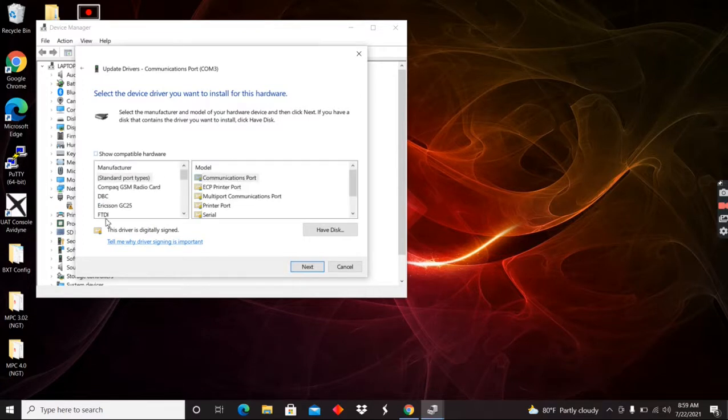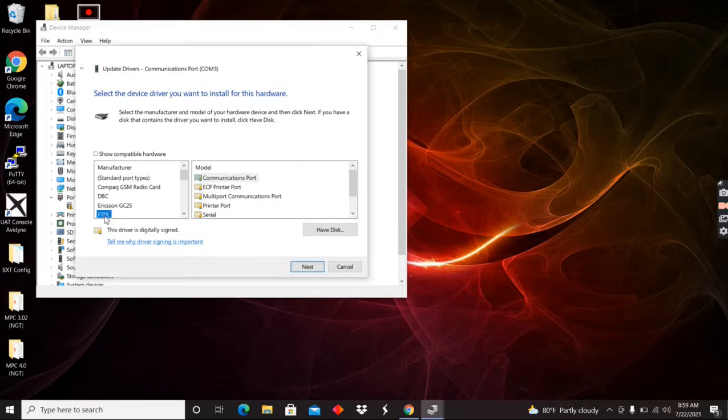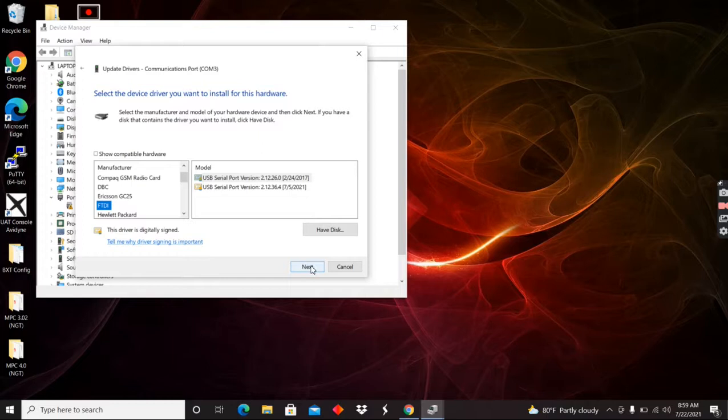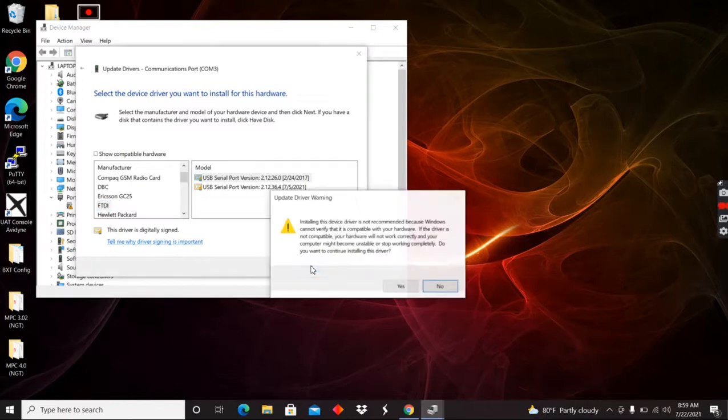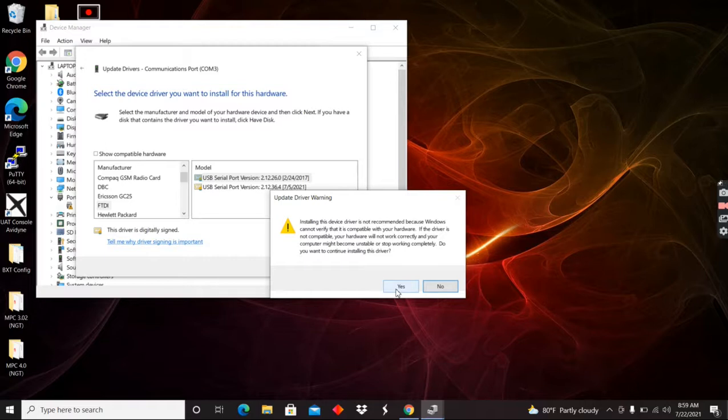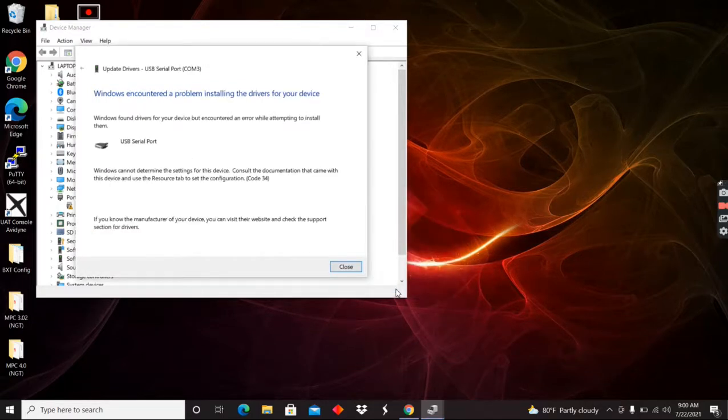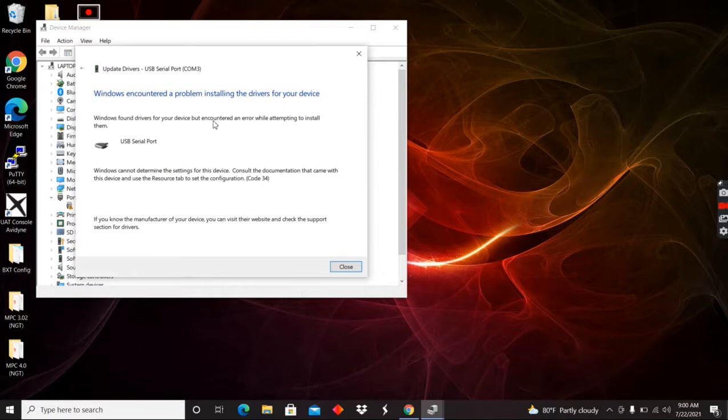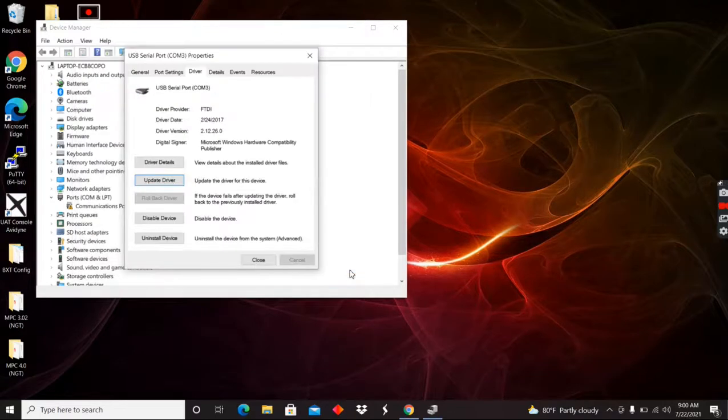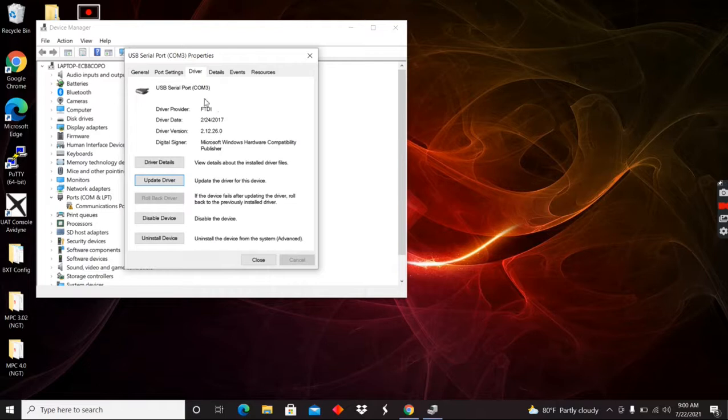And now I can go down here to my FTDI driver. That's the one I want right there. Go ahead and hit next. It's going to tell me, you know, it's not recommended because Windows doesn't know what this is. Tell it you want to do it anyway.